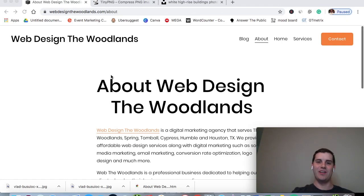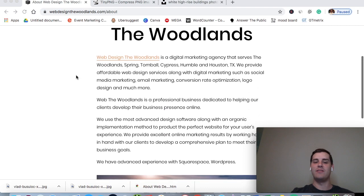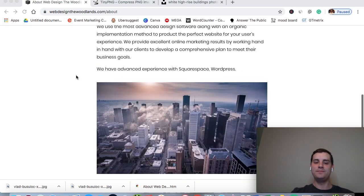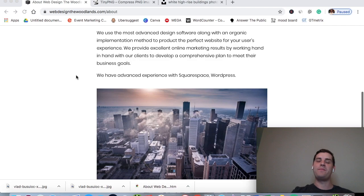Hey guys, what's up? Joe here. I want to go over how to quickly compress high-resolution images down into a smaller file size. The reason you want to do this is to speed up your website.